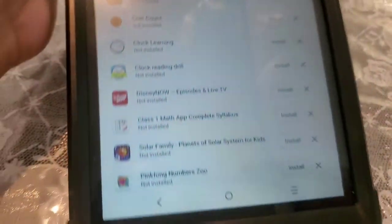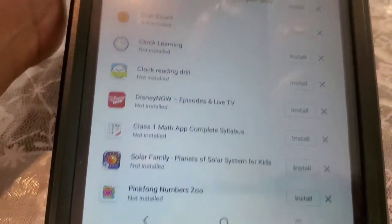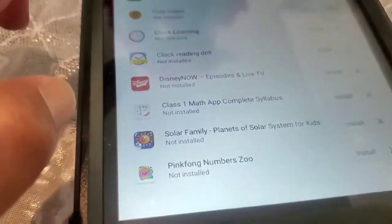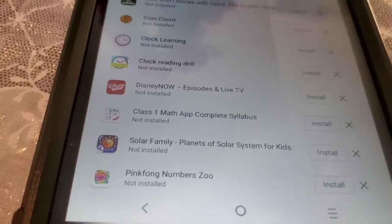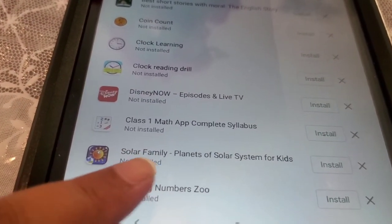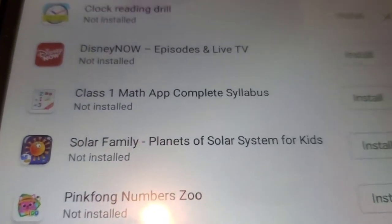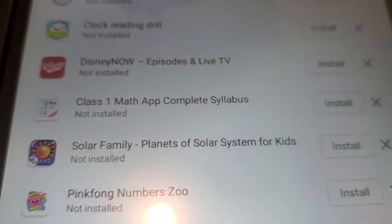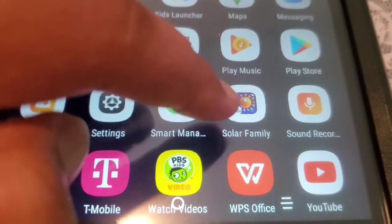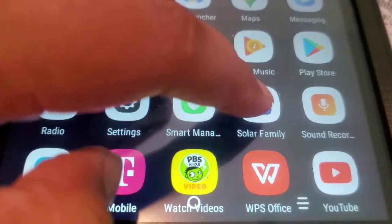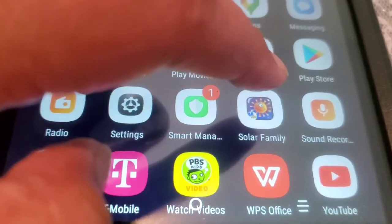Parents, on your Google Play Store, download the app that says Solar Family. Once the app has been downloaded, it will look like this. Press on to the Solar Families.